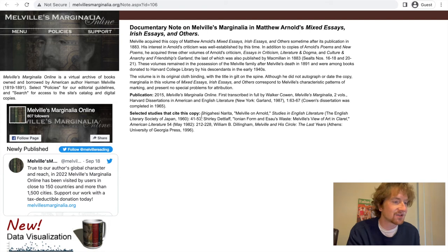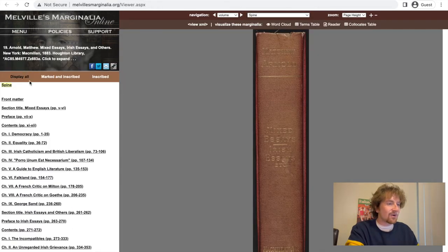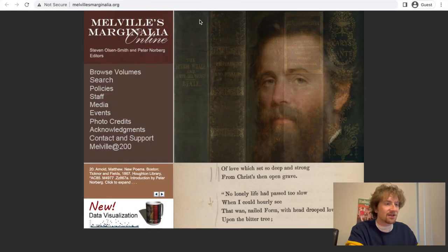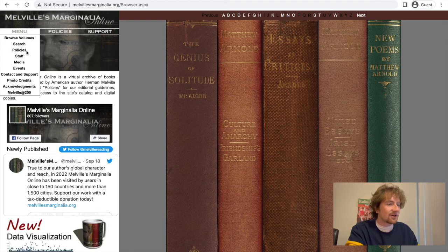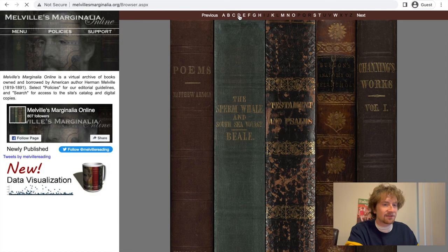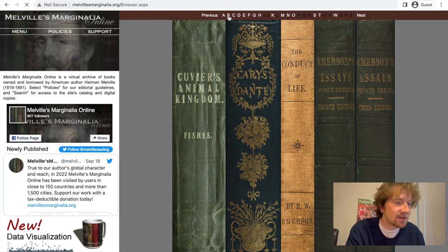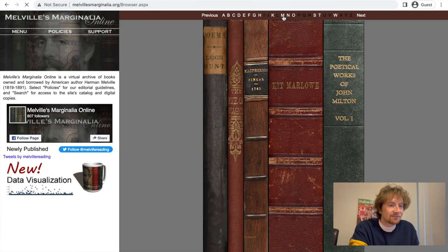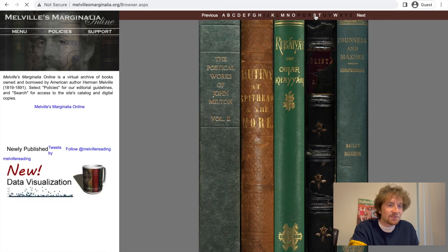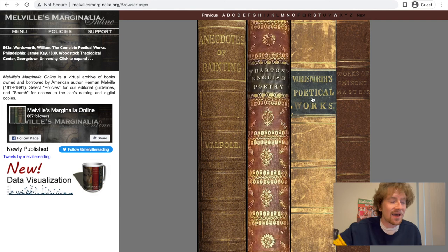A lot of this is for the scholars, but let's hop into the work itself. Going back to browse volumes, there's all sorts of cool stuff — the Anatomy of Melancholy, Dante, Cuvier. There are some of the books he read while writing Moby Dick, like Beale's The Sperm Whale on the South Sea Voyage. There's Milton, some Schopenhauer, Wordsworth. I have to double-check whether they have Shakespeare on here. But yeah, there's all sorts of cool stuff.